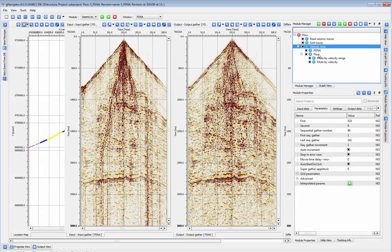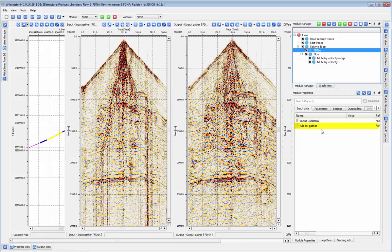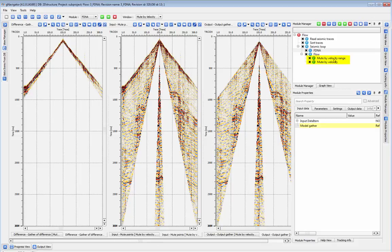FDNA requires two inputs, your regular input gather and a model gather that contains mostly signal. We'll first create our model gather. To do this, I'm going to use the mute by velocity range module, but you can use any mute module you wish.